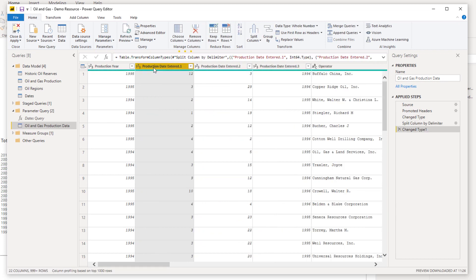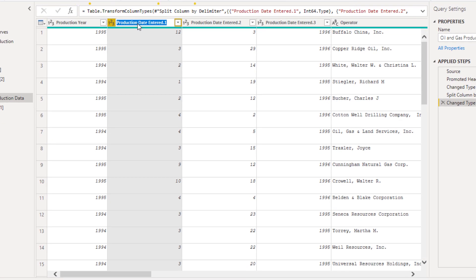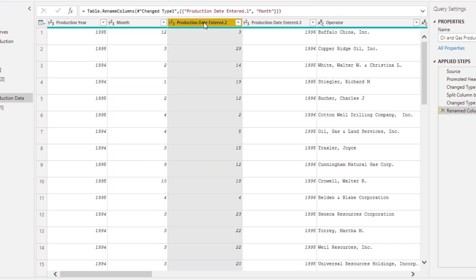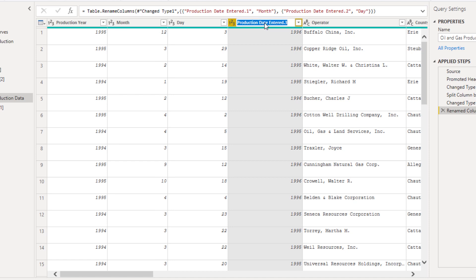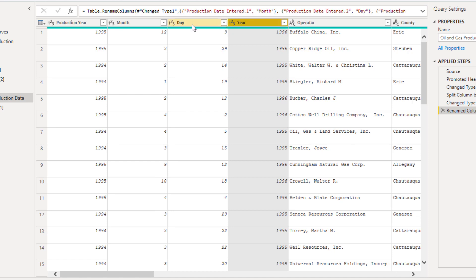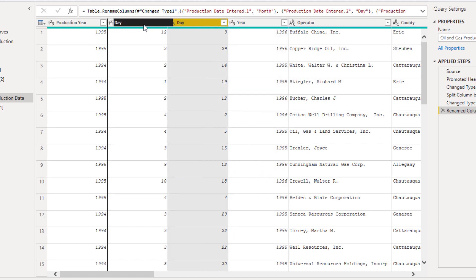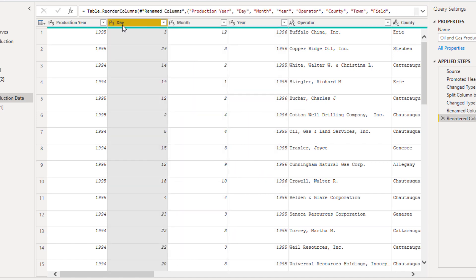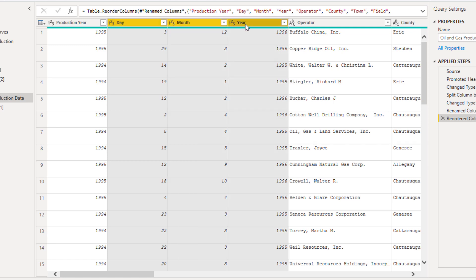Then I'm going to name these particular columns. This one here is Month, then I've got Day, and then Year. Then what I'm going to do is rearrange them in the order that I want, so I'm going to put Day first.